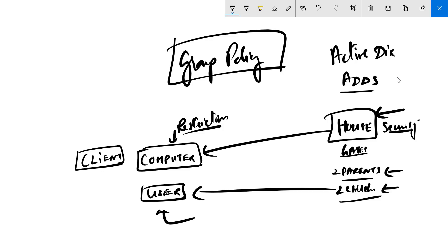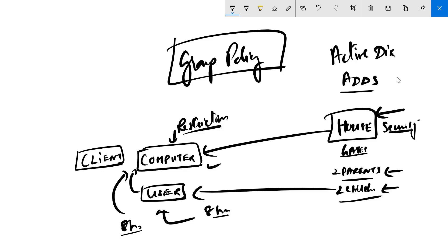You can have security for the house that applies to everybody, while having different settings for parents and children. Think of the computer as your house and users as people who come into it. Different people can use the same computer — maybe in eight-hour shifts, with one user logging in during one shift and another user logging in during the next.